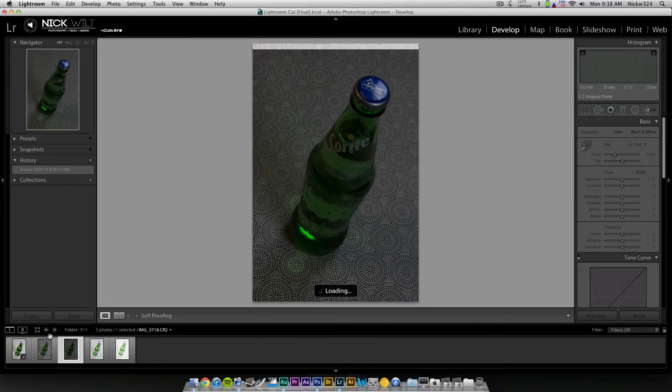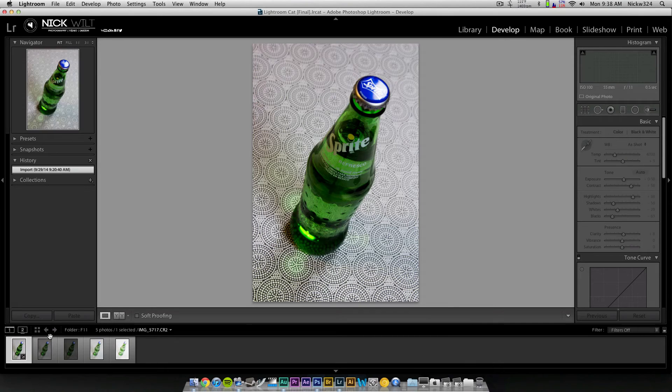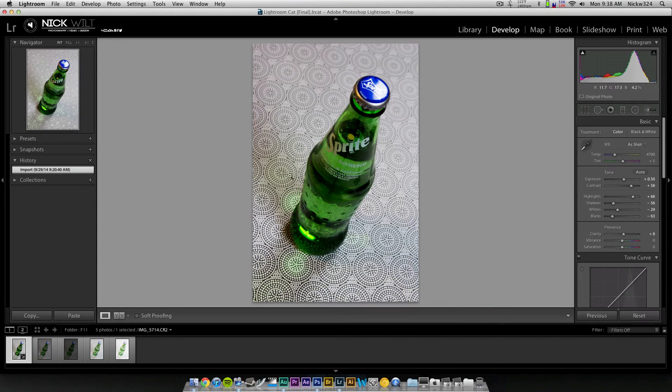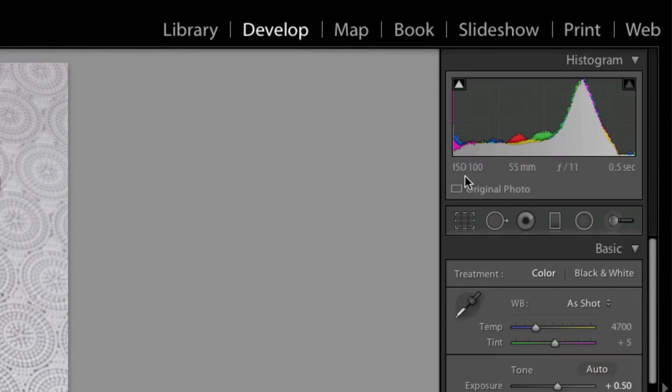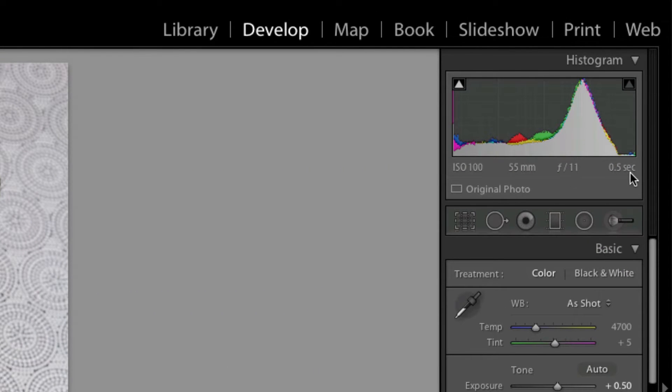So if I go through, as you can see, this one right here I would consider to be one of the good exposures. I took this at ISO 100, 55 millimeters at f11, with a half a second exposure.